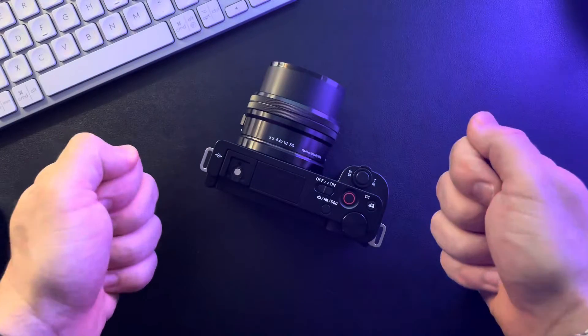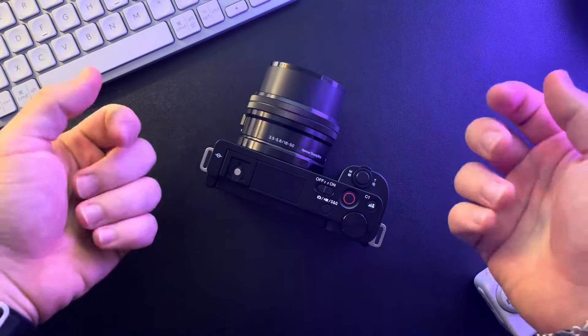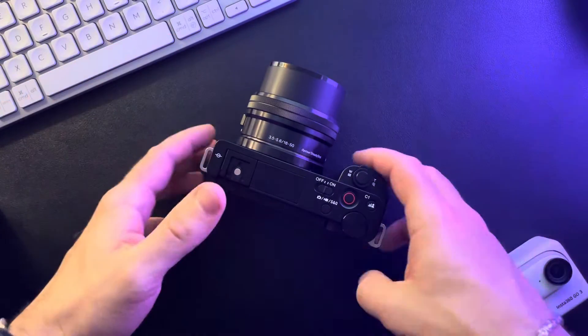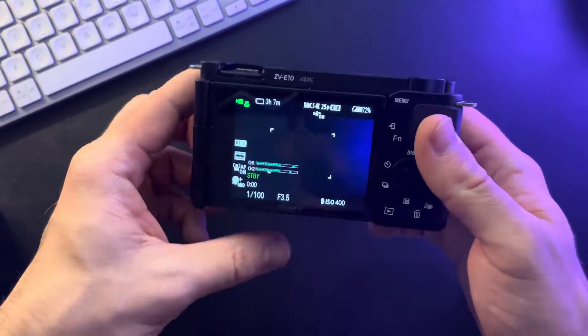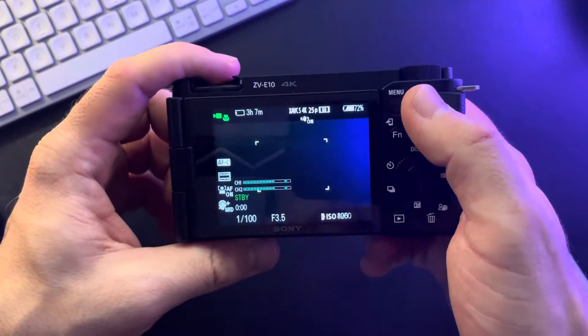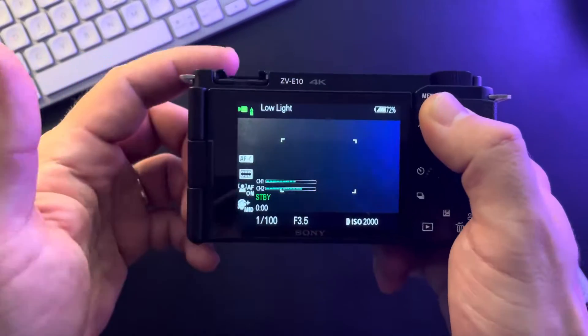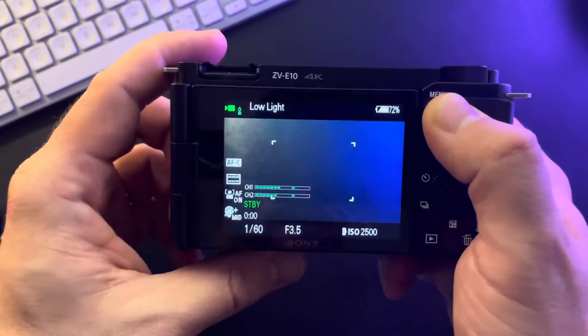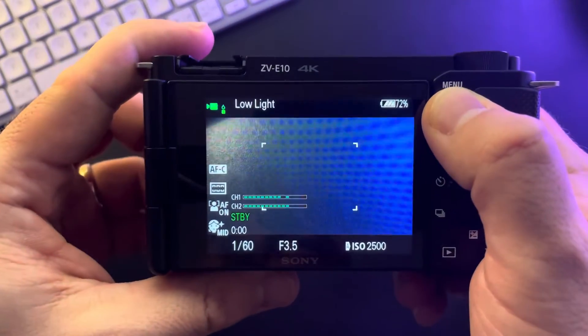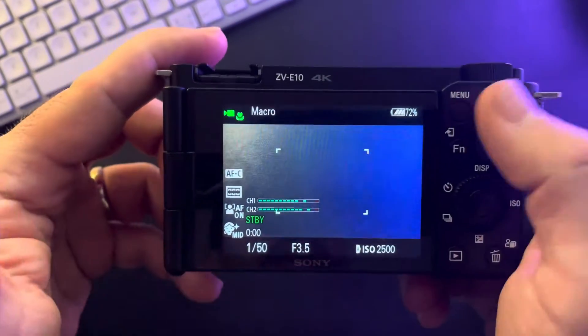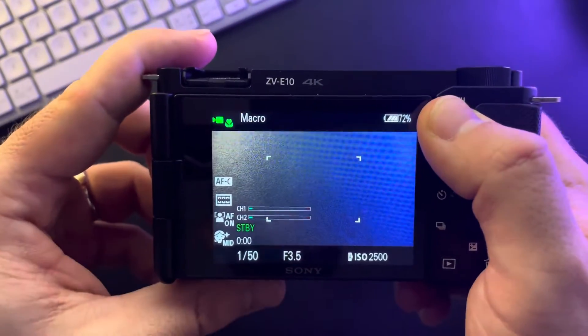Hello guys, in this video I'm going to show you how to turn on or off the face or eye selection display on the Sony ZV-E10 camera.